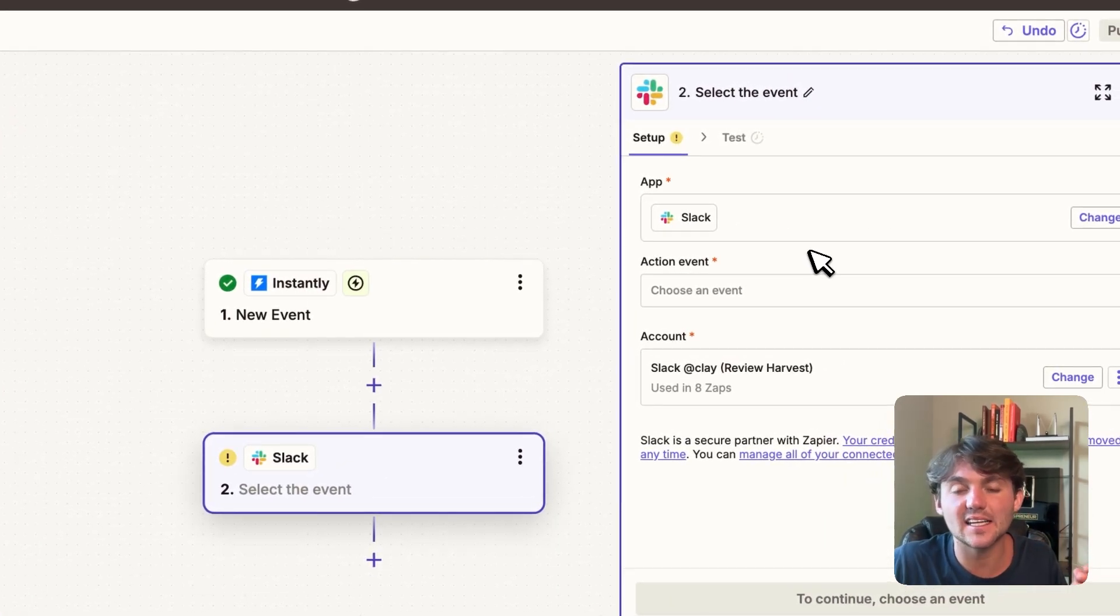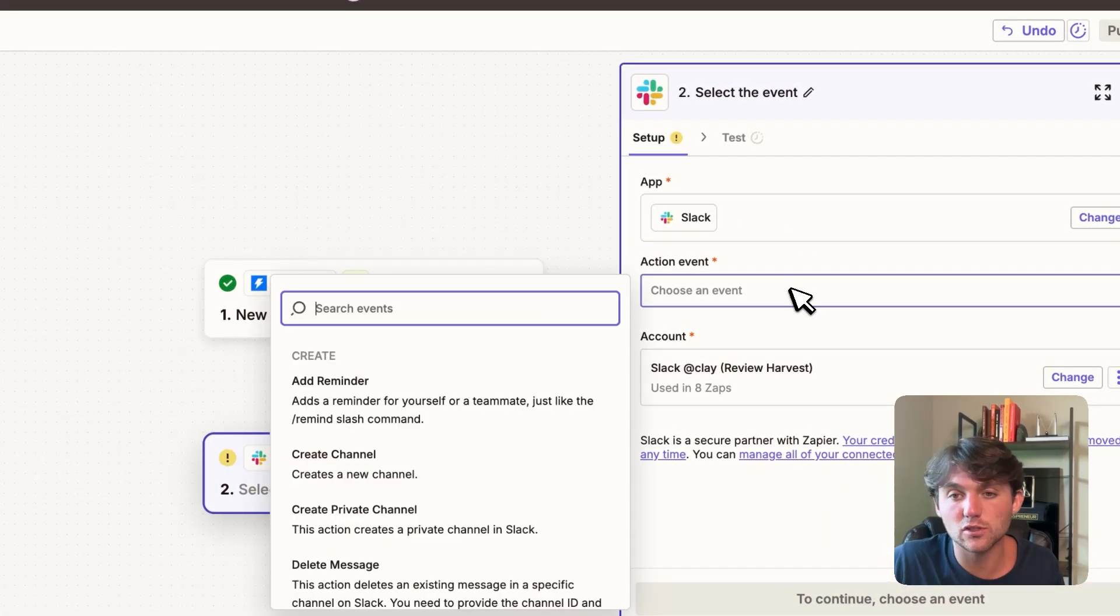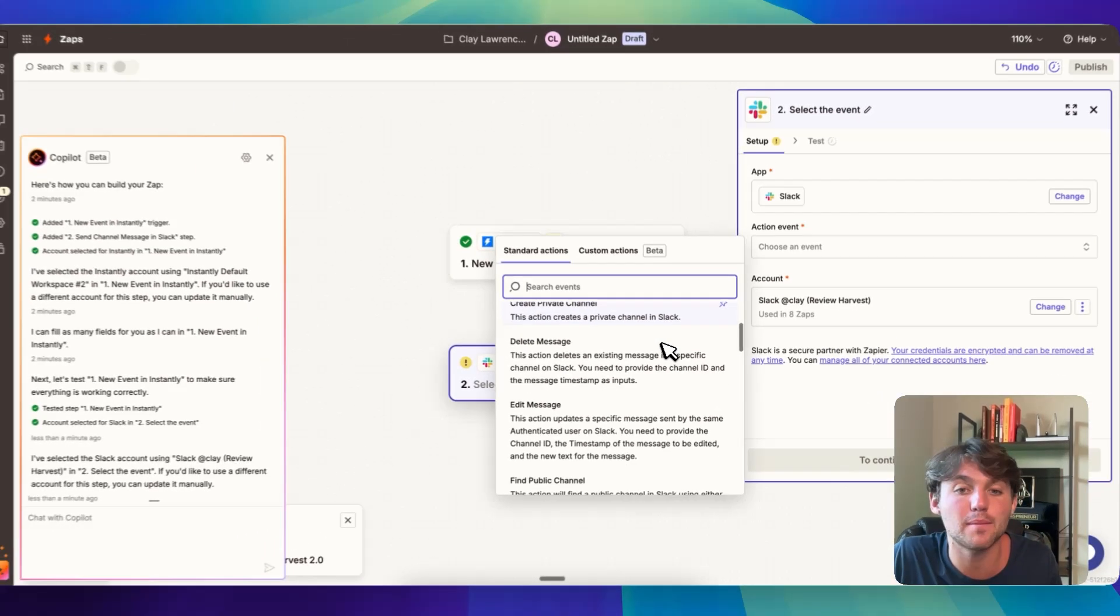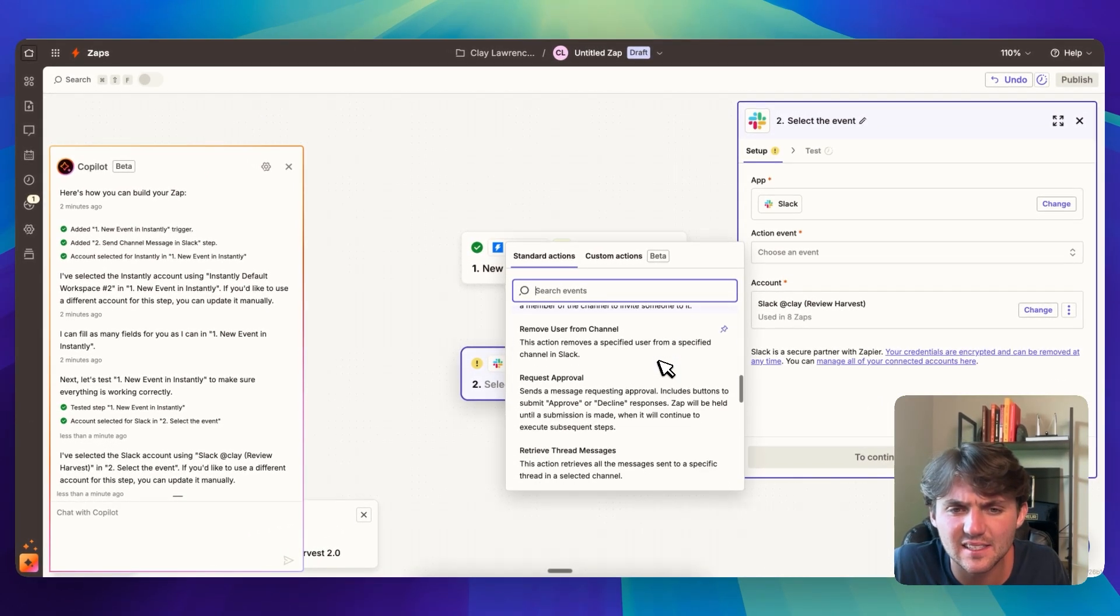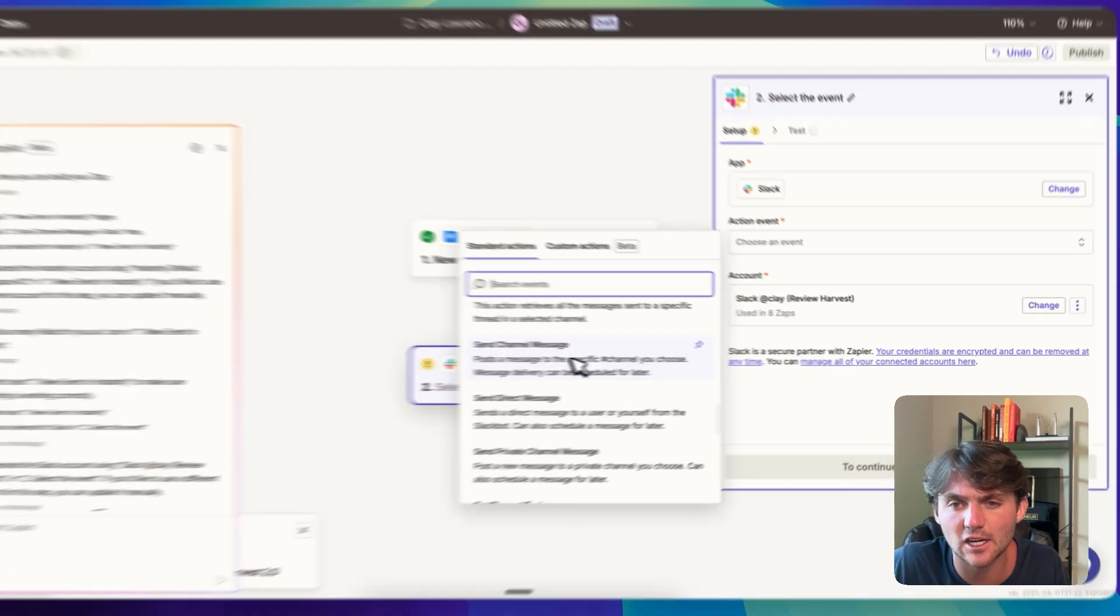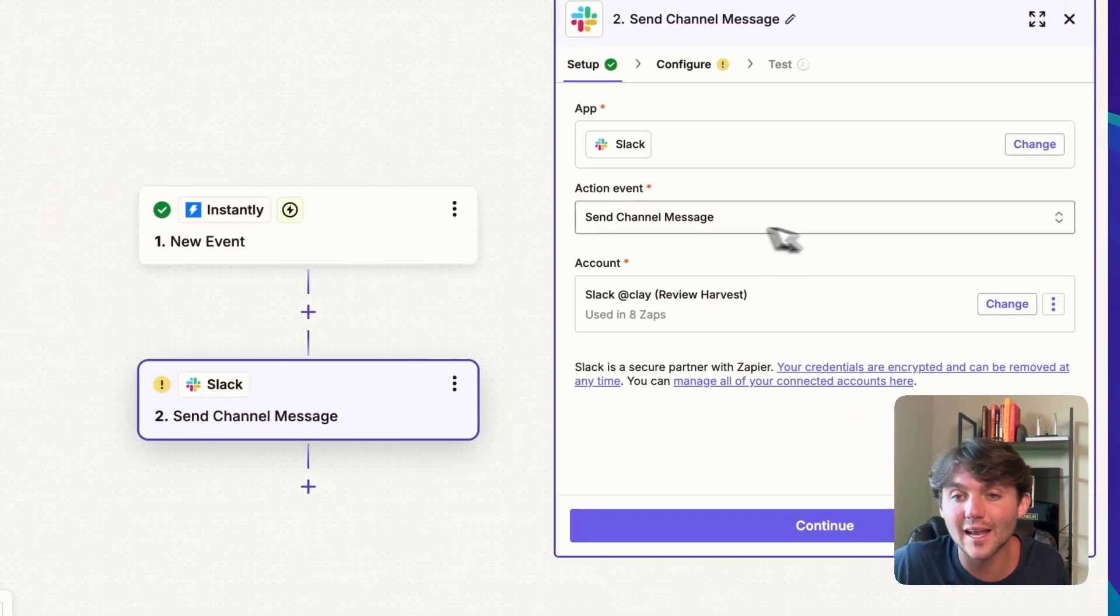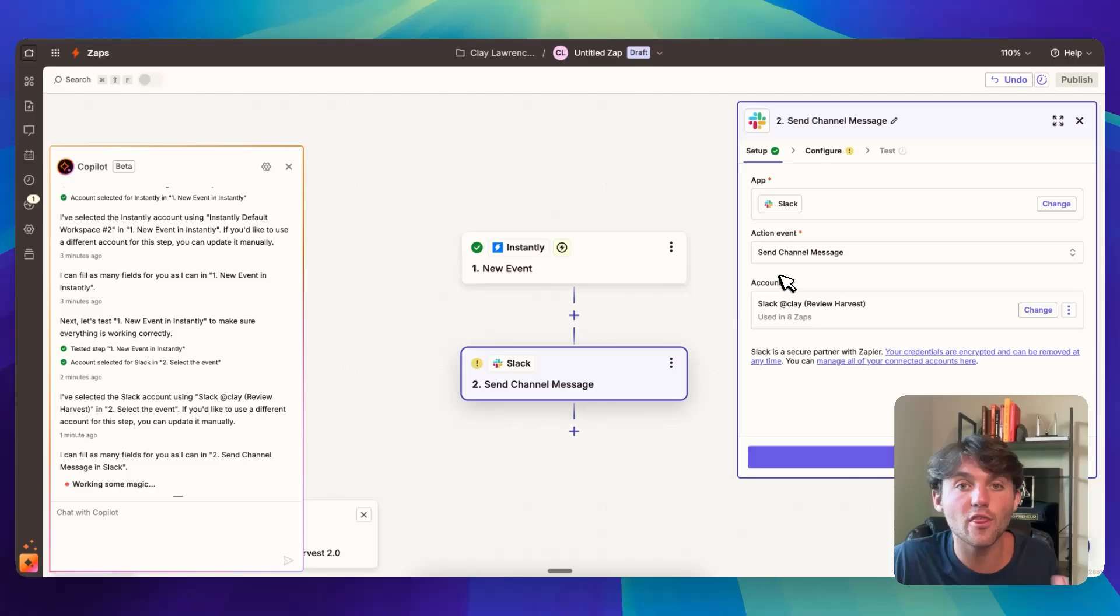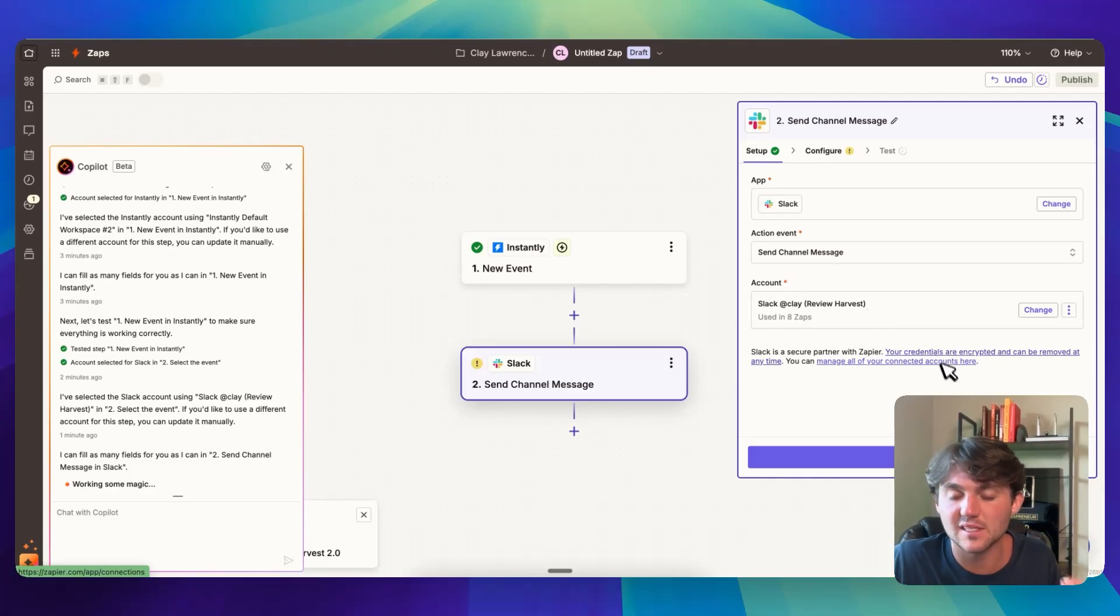We can now use this data in the action to send it to wherever we want to send it. So if we click on continue, it's going to take us to the next step. And here you can also choose your event. So for here we just want to send a message. So let's find send a channel message. We want to go ahead and connect our account. This is probably going to be through an OAuth or an API key. We just click on connect and it's going to prompt you to log in with Slack.